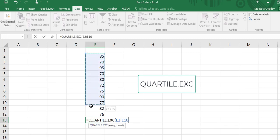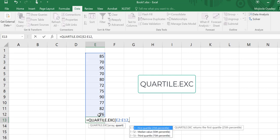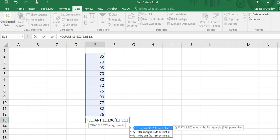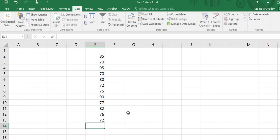if I want the value in the first quartile, or the 25th percentile, I'll put a 1. It returns that value, which in this case is 72.